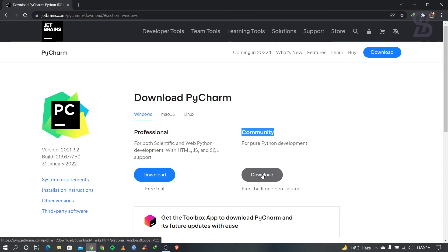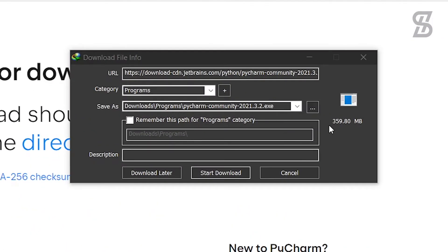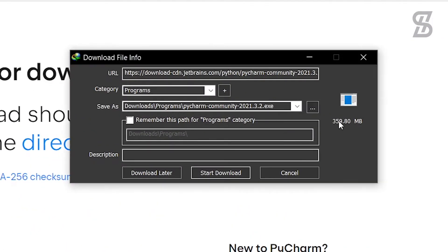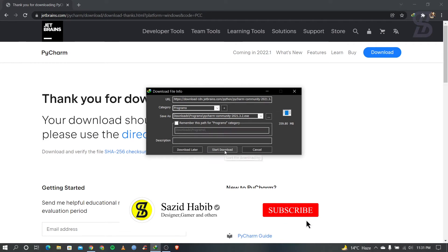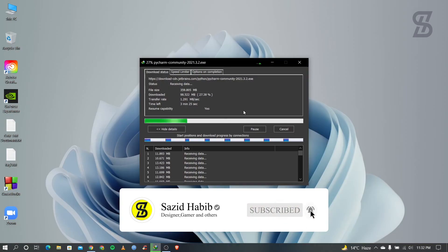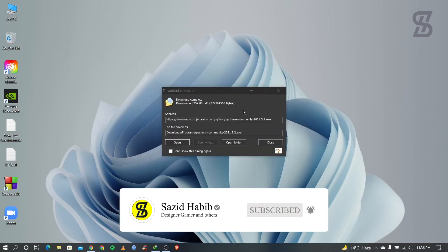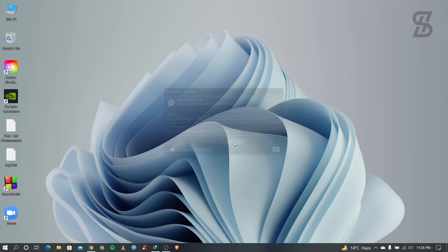Just click on the Community download option. Here is our download page — the file size is around 359.80 MB. Just download it. Our download has started and as you can see our download is now complete.